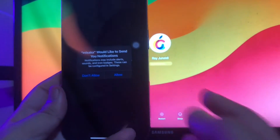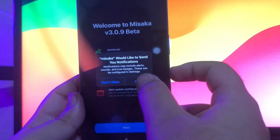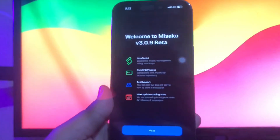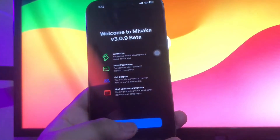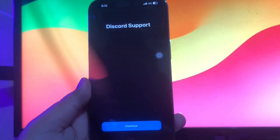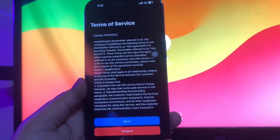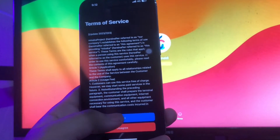Open the Misaka app and allow the permissions. After that, click Next and Continue, then click Agree.